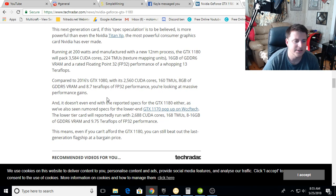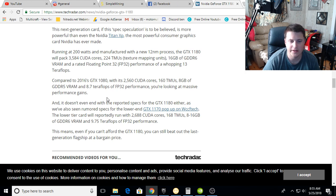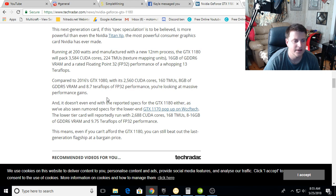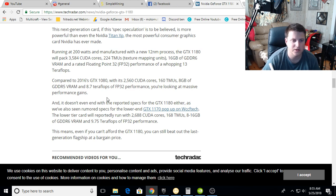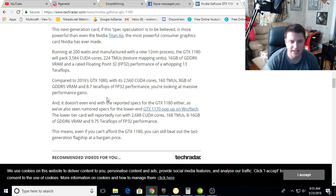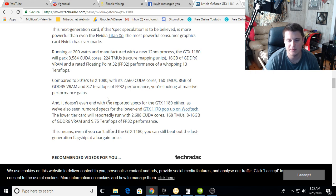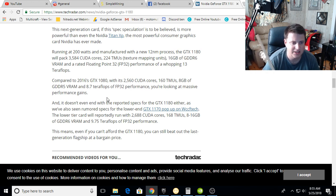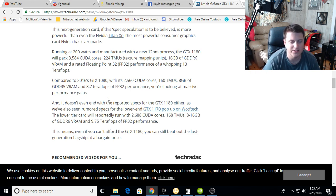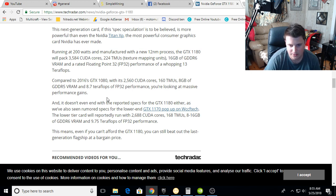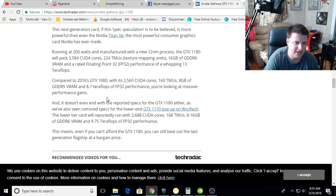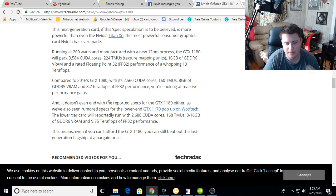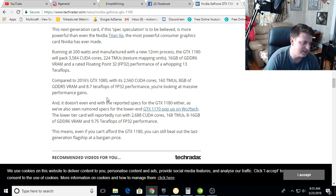And it doesn't end with the reported specs for the 1180 either, as we've also seen rumored specs for the lower end 1170 pop up on WCCF Tech. The lower tier card will reportedly run 2688 CUDA cores, 168 texture mapping units, 8 to 16 gigs of GDDR6, and 9.7 teraflops.